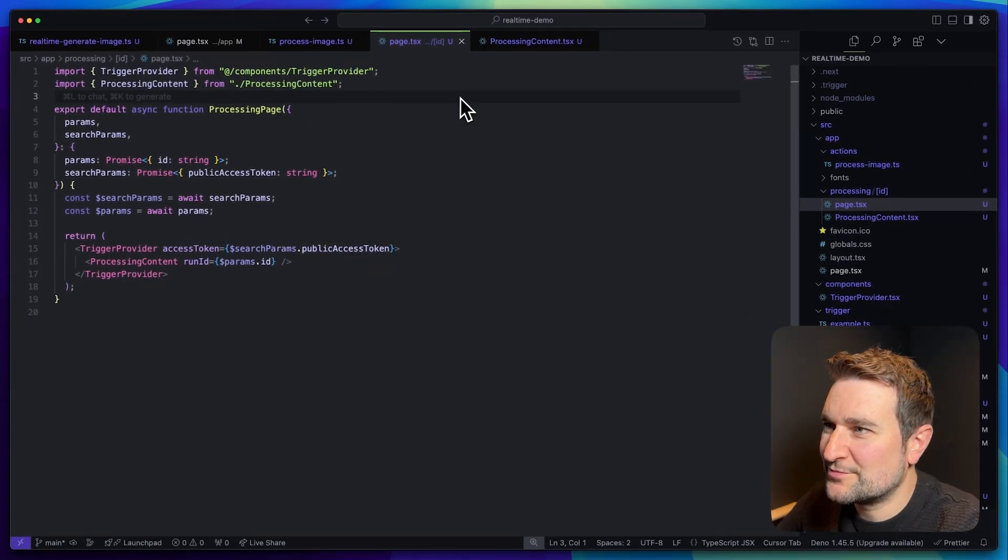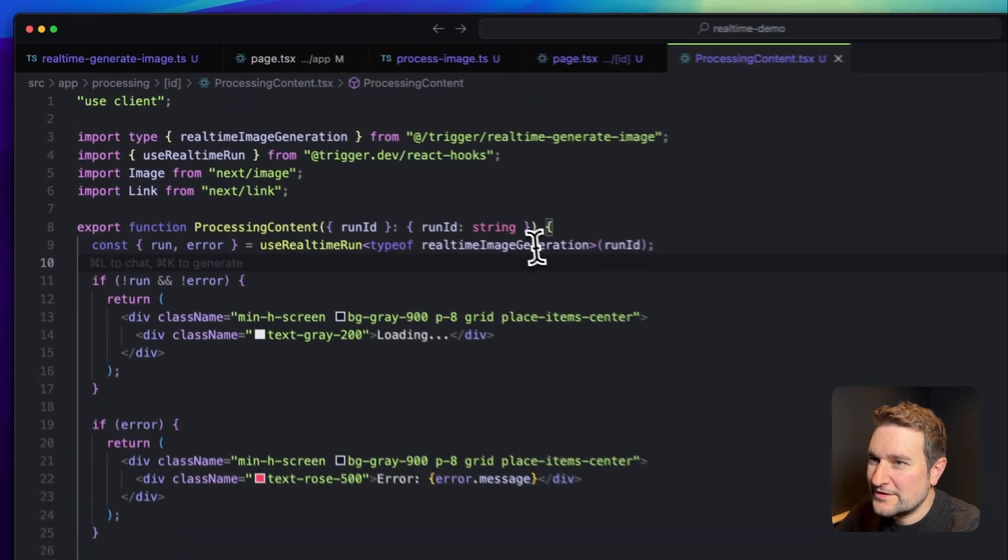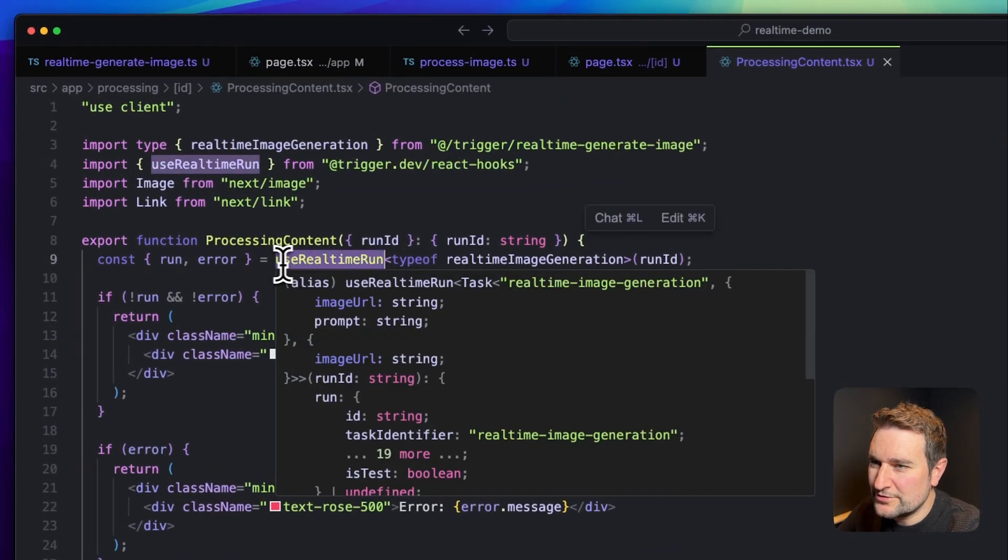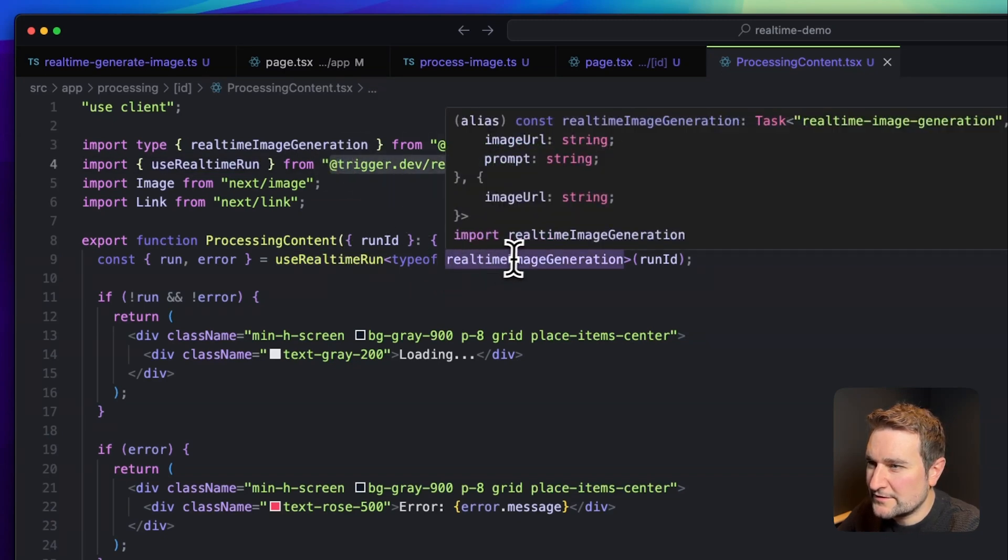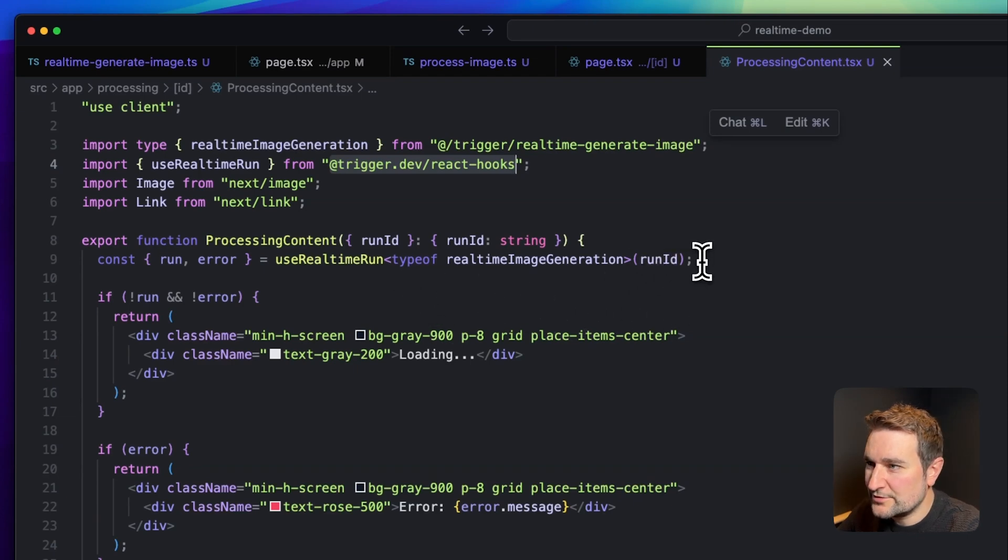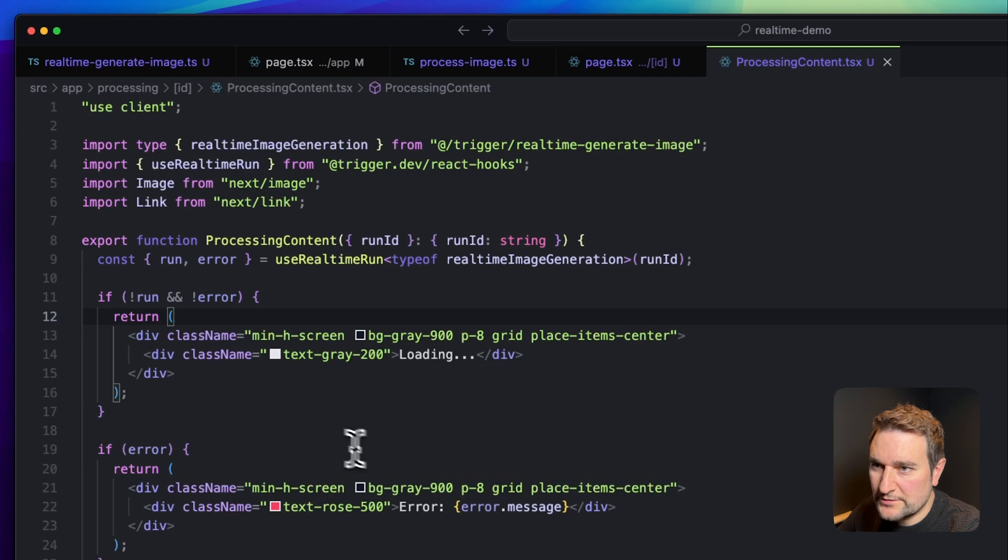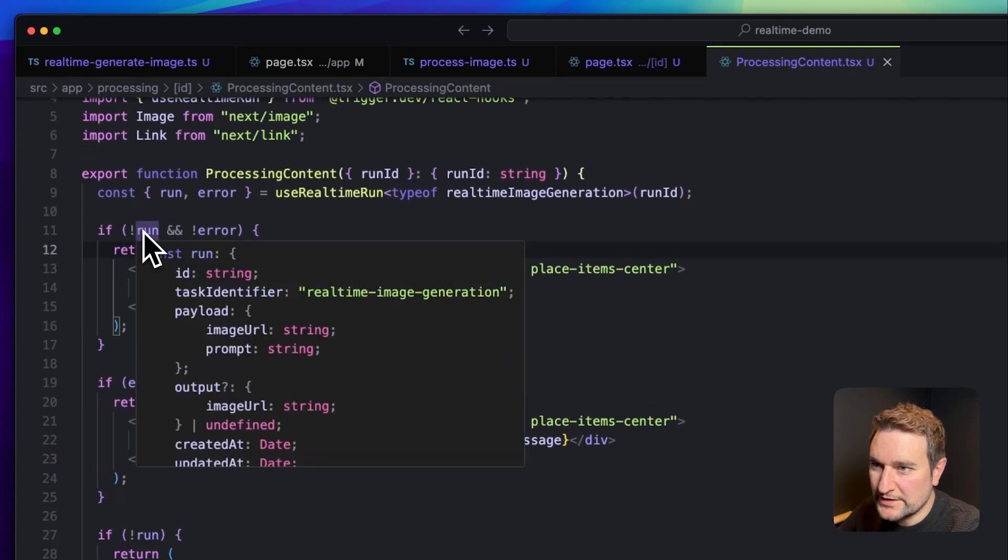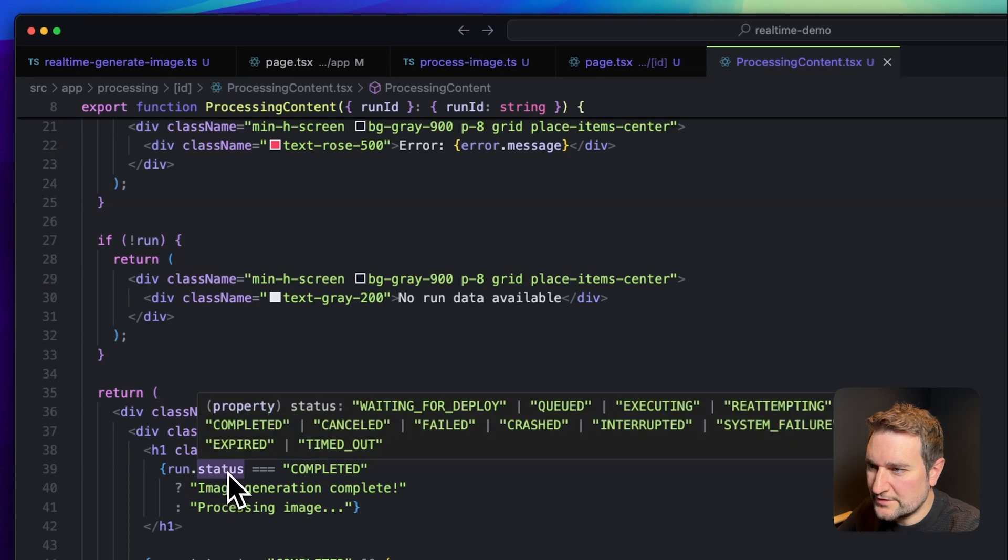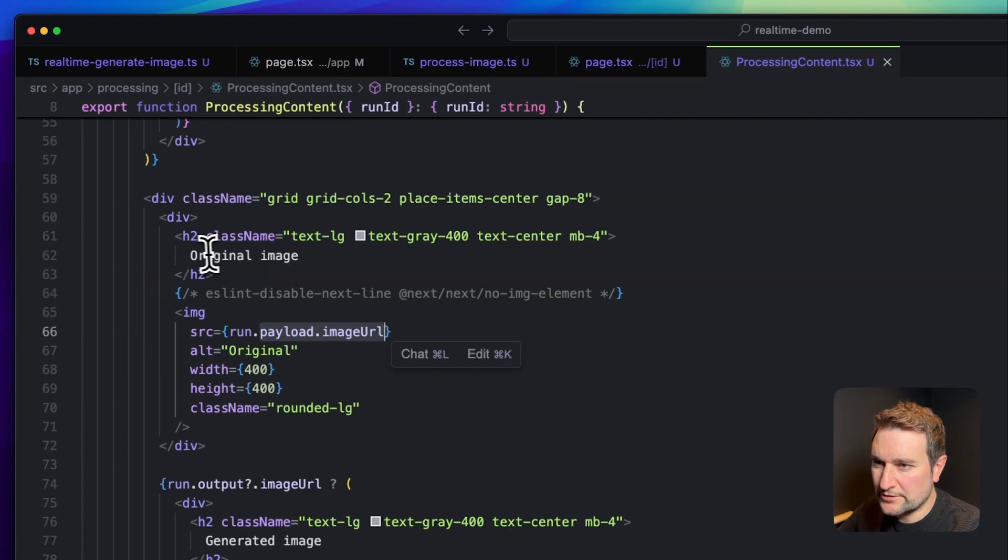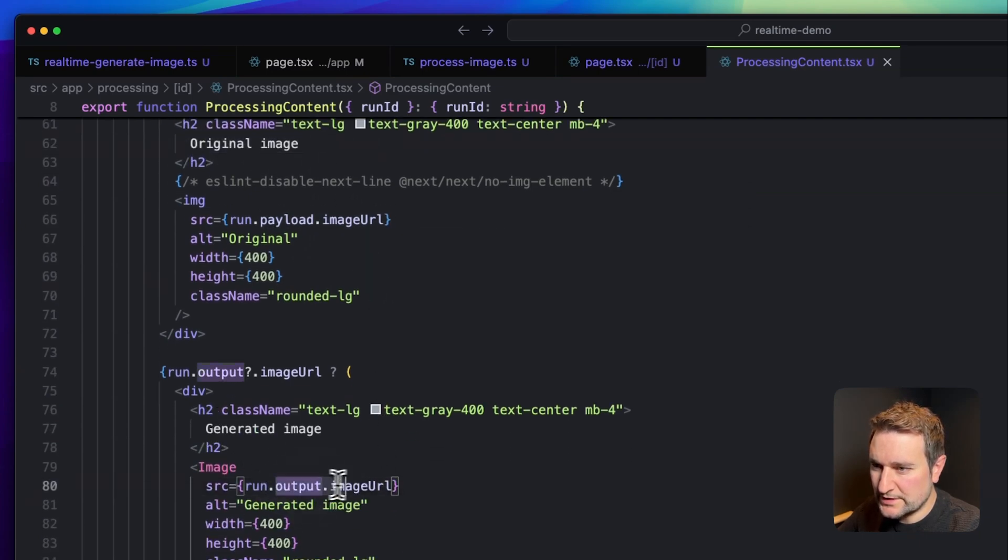Finally we can show some progress to the user. This uses our real-time hook, use real-time run from our React hooks package, takes in the types from our task as well as the run ID. This gives us access to all the run data we need to create UI. Here we're displaying different messages based on different run states, and below we're using the run status to conditionally display different loading states. We're using our payload URL to display our original image and for our generated image we're using the output URL.